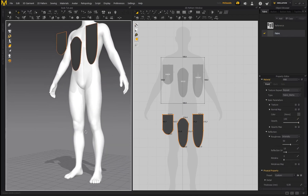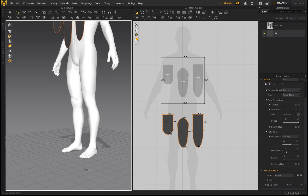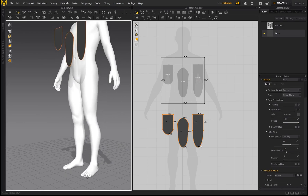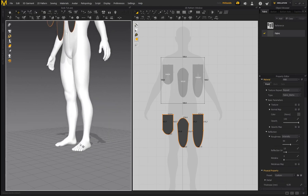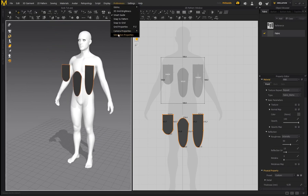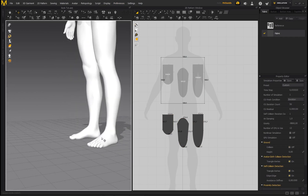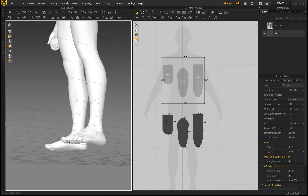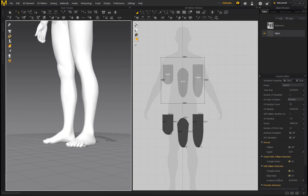When creating socks on a character, you'll notice the foot is directly on the grid. If we simulate on the feet, we won't get an accurate simulation on the underside because the foot is in contact with the grid. To fix this, go to Preferences, Simulation Properties. Under Ground, click the arrow — you'll see collision is enabled. Deselect collision to remove ground collision and allow the fabric to simulate correctly.